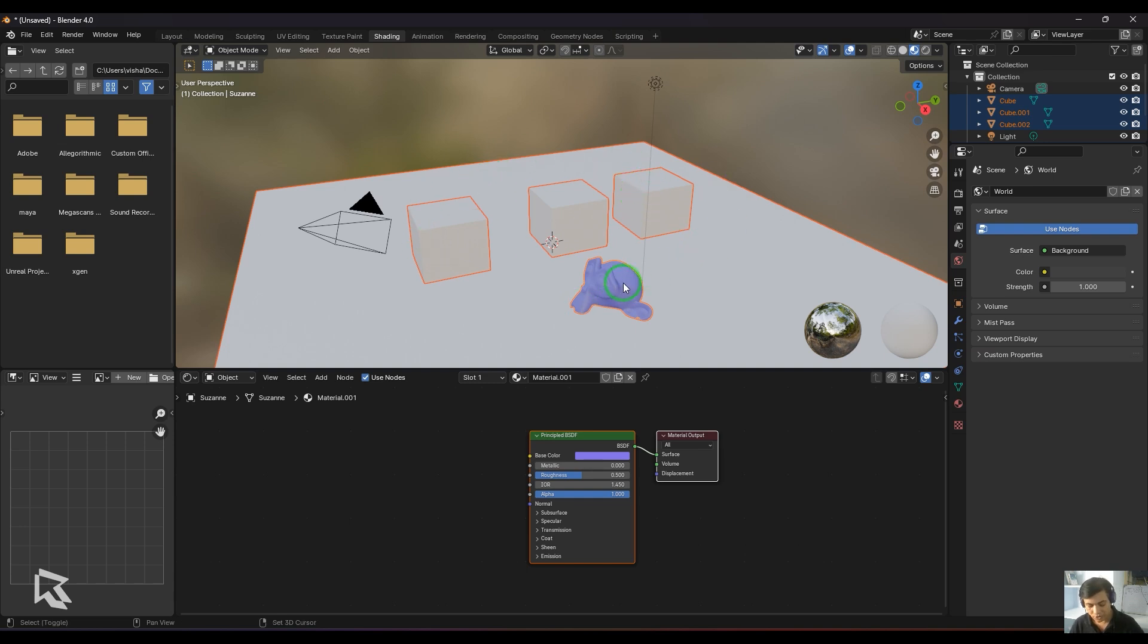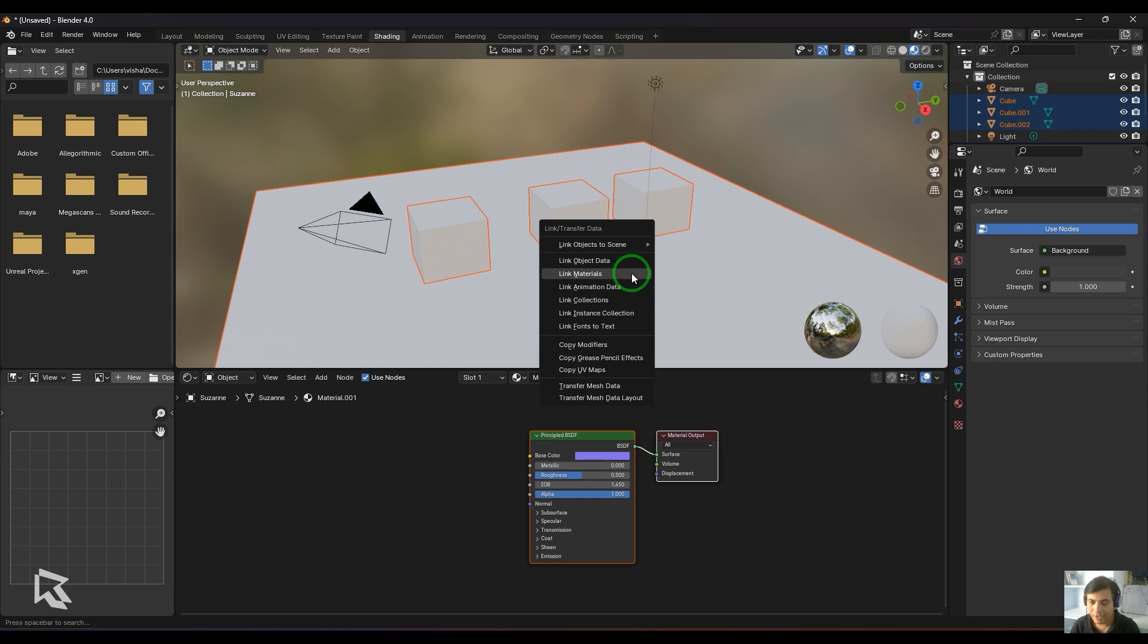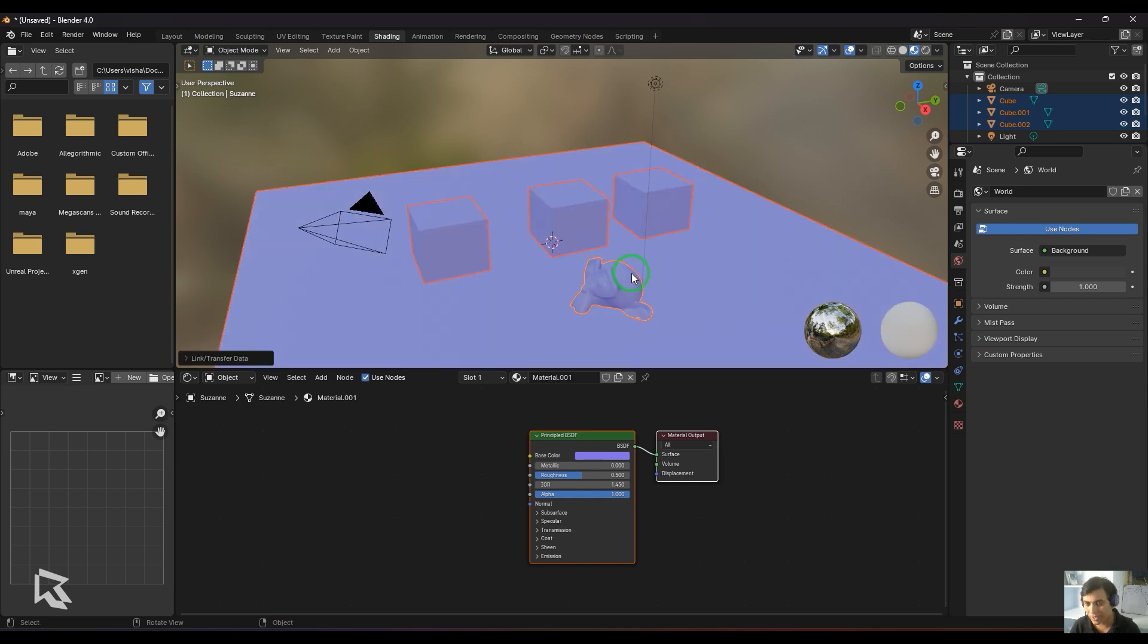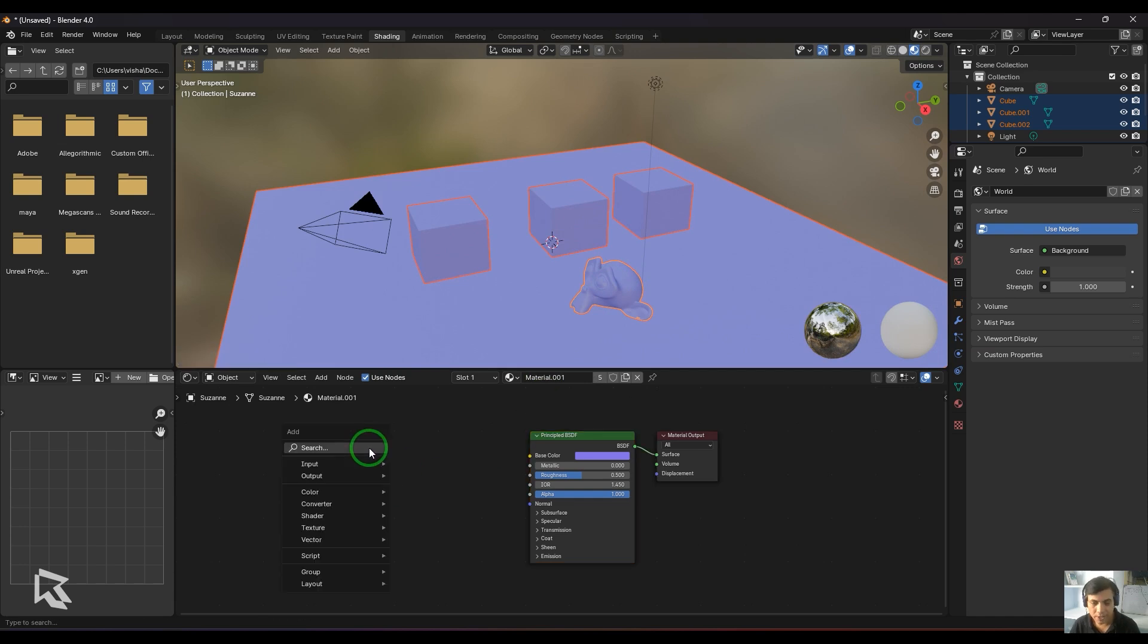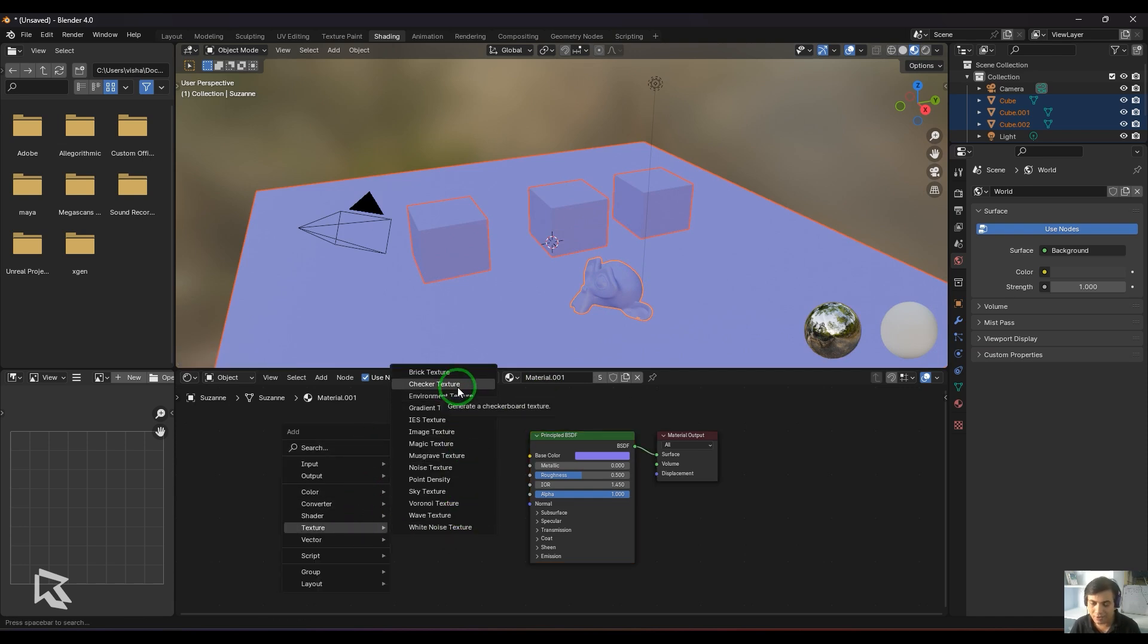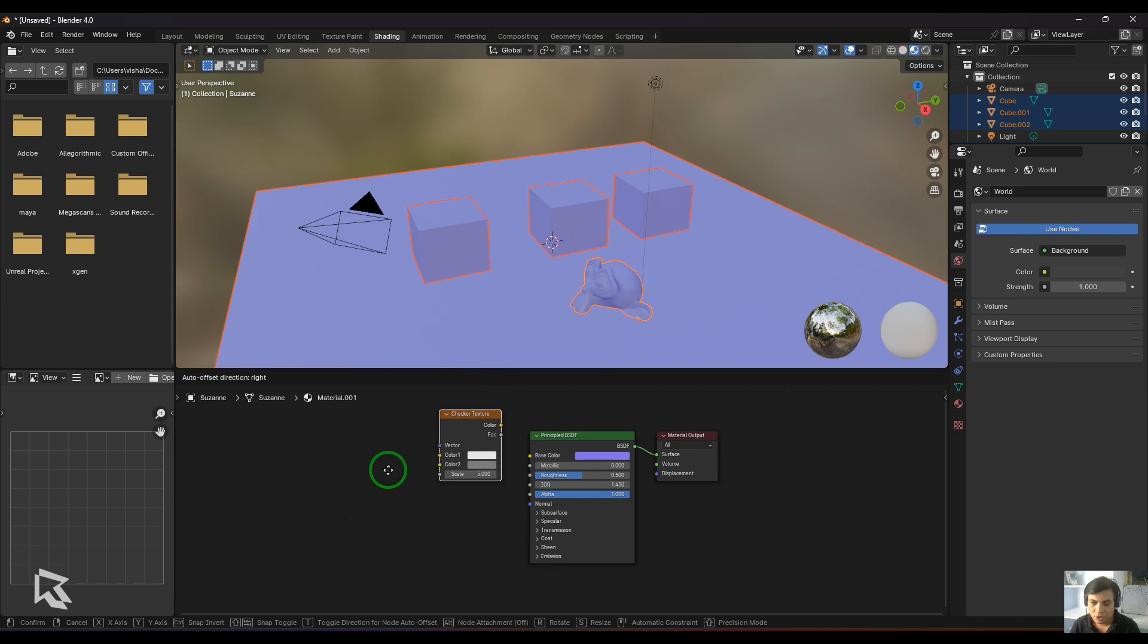Now I'm going to press Ctrl+L and choose Link Materials, which will bring the materials to all selected objects. Once that is done, I press Shift+A, go to Texture, and choose the Checker Texture.